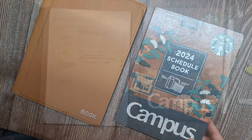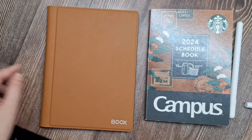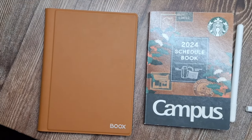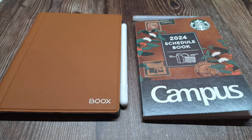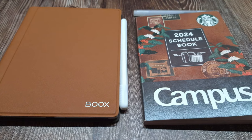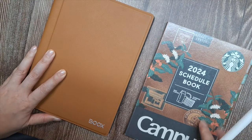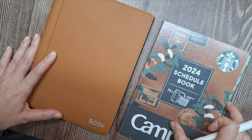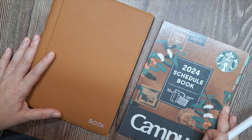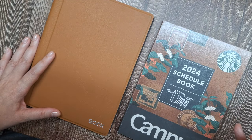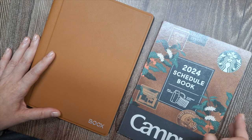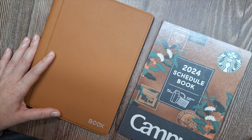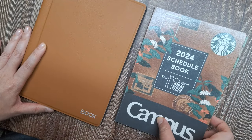This year I'll be using my Onyx Books Nova Air 2 e-ink tablet as my digital planner along with a Starbucks 2024 Campus Planner for the monthly and weekly layouts. I'll also give you a sneak peek at how I use this system to plan for January.